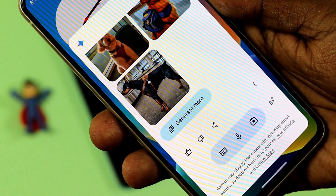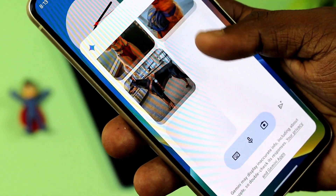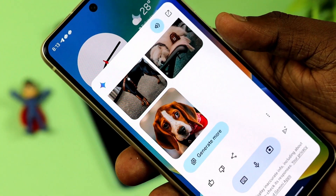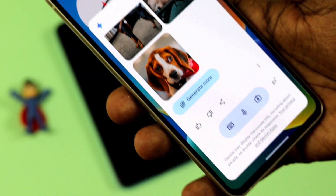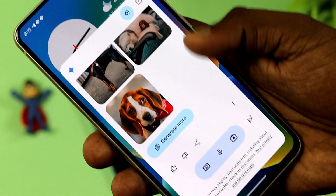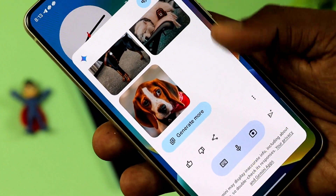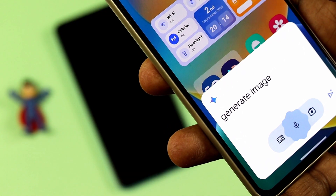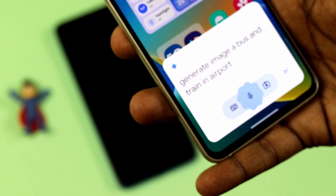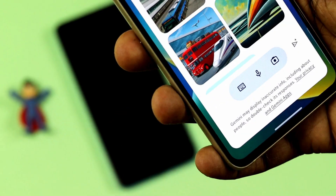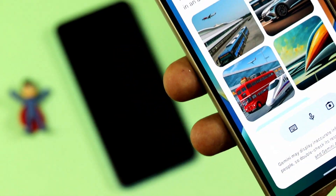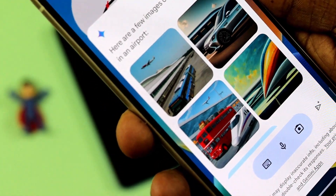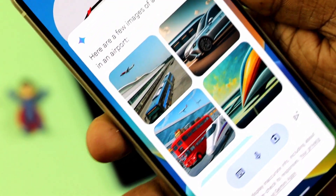If you need to generate more images, you can generate more. Let's generate another image. Generate image: a bus and train in airport. Here are the results — the image generated is perfect.